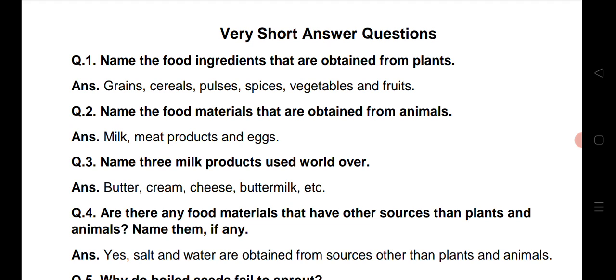Question number 2: Name the food materials that are obtained from animals. Vaisi food materials ke naam bataye jine hum animals se prapt kerte hai. So milk, meat products and eggs can be your answer.